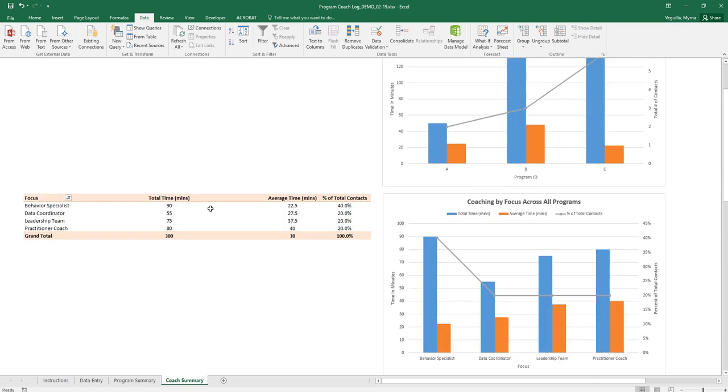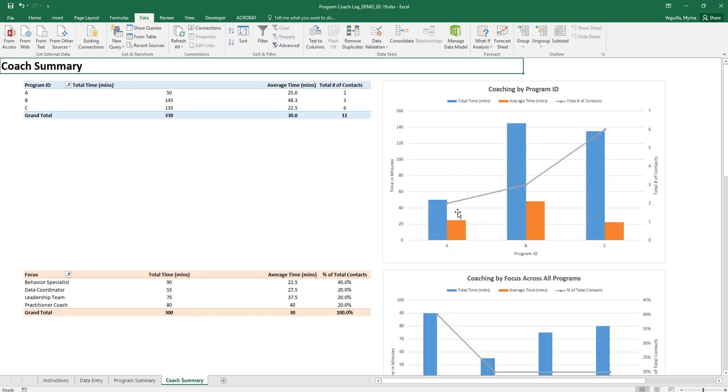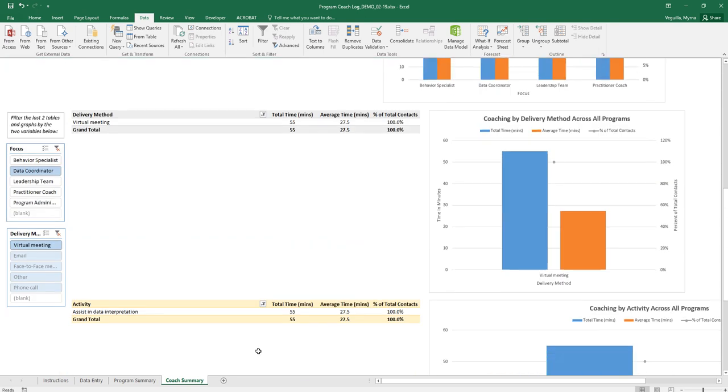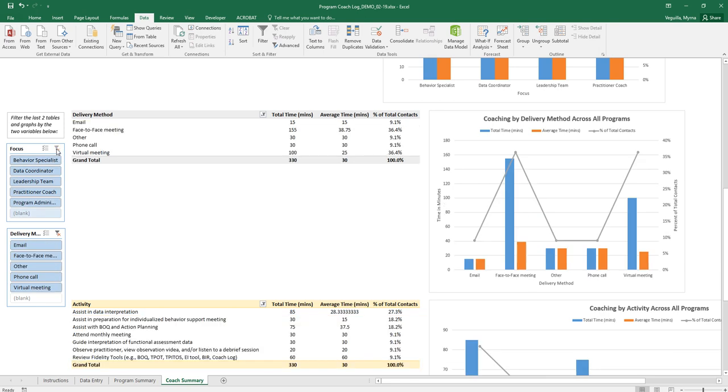These two up here won't change but these two down here will based on any selections you make here. To go back to your original view then you just clear the filter there.